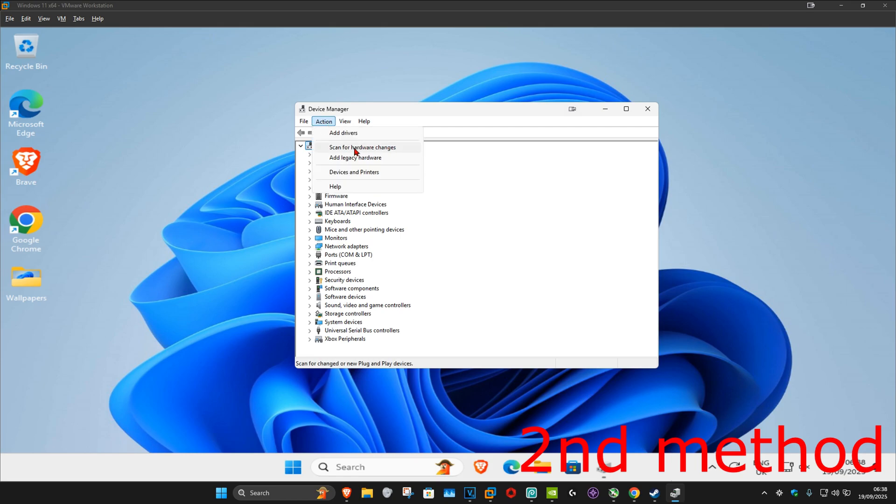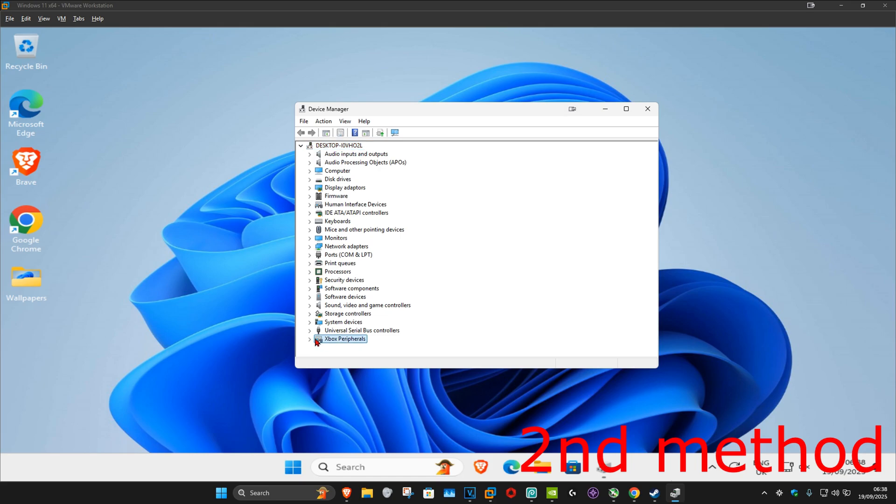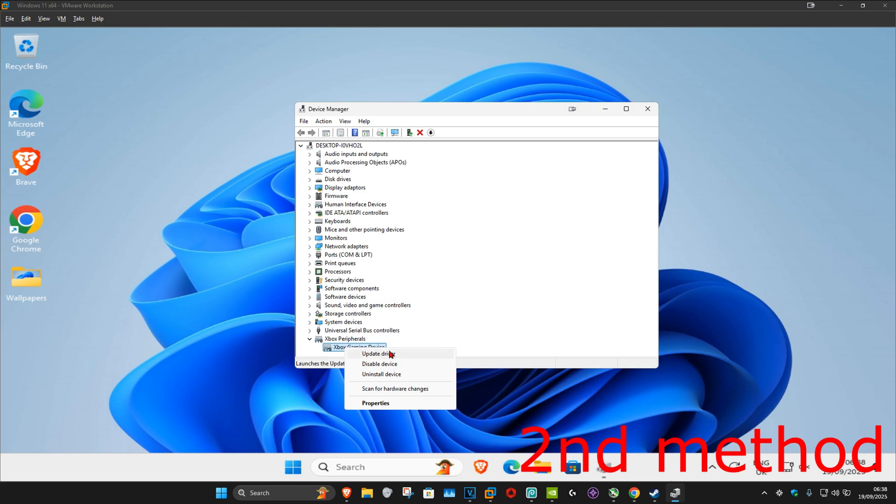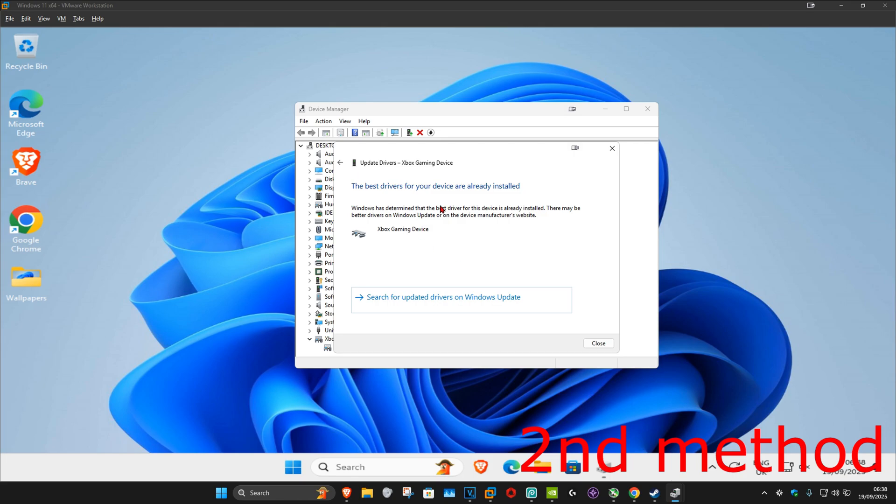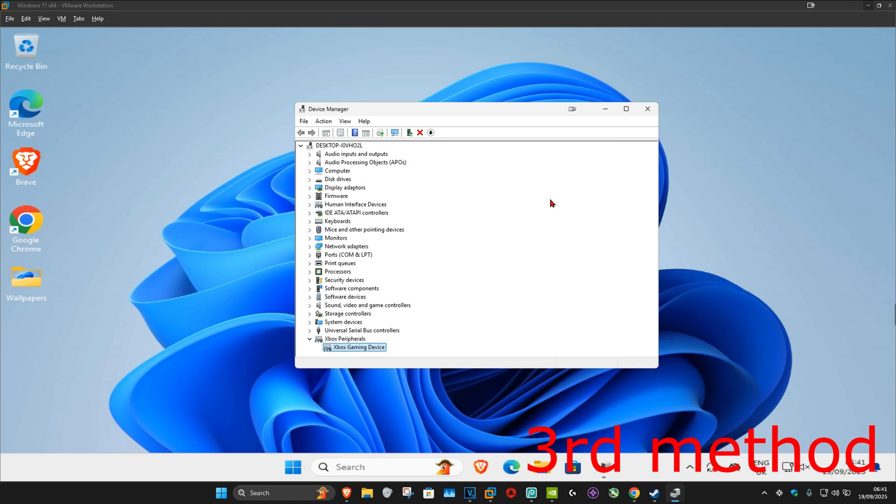Now click on Action on the top and then click on Scan for Hardware Changes. Hopefully you will see Xbox Peripherals. Expand this, find your Xbox controller, right-click on it, and click Update Driver. Then click Search Automatically for Drivers and make sure you have the best drivers for your device installed.